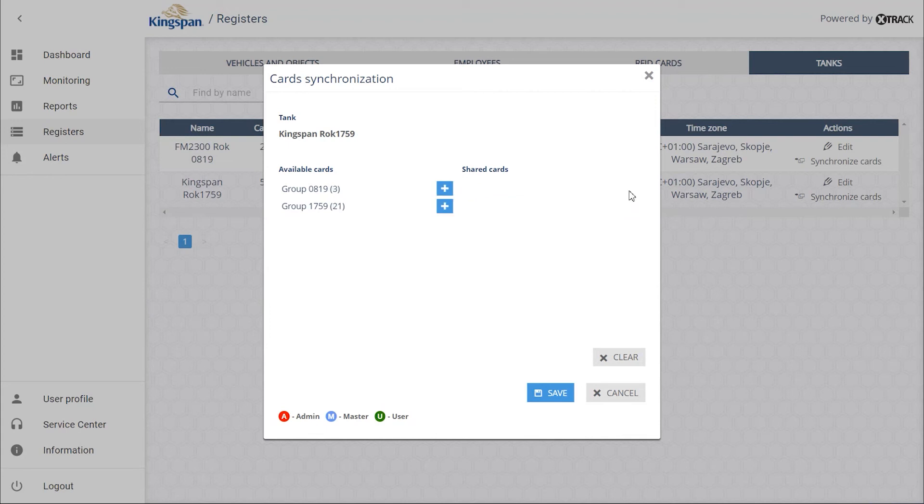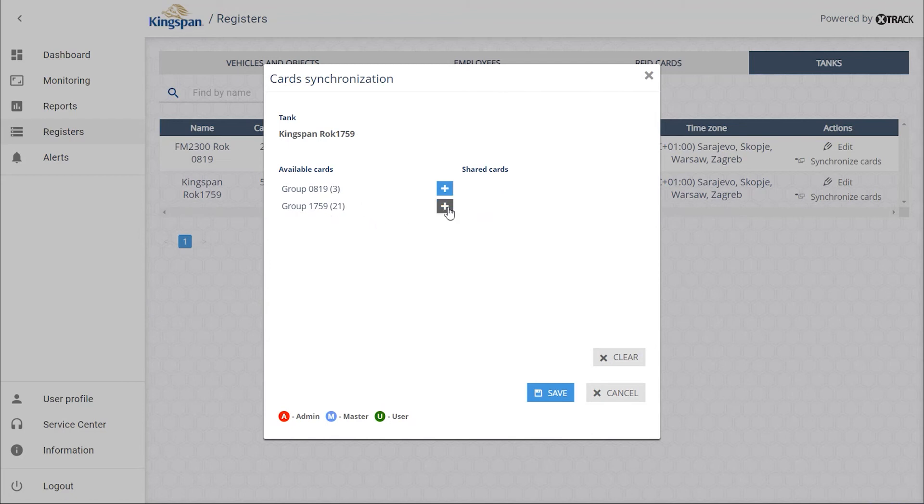We want all cards here to continue to be supported by this terminal. We also want the cards of terminals in other locations to be accessed for selected individuals. For this purpose, we are expanding the card group.